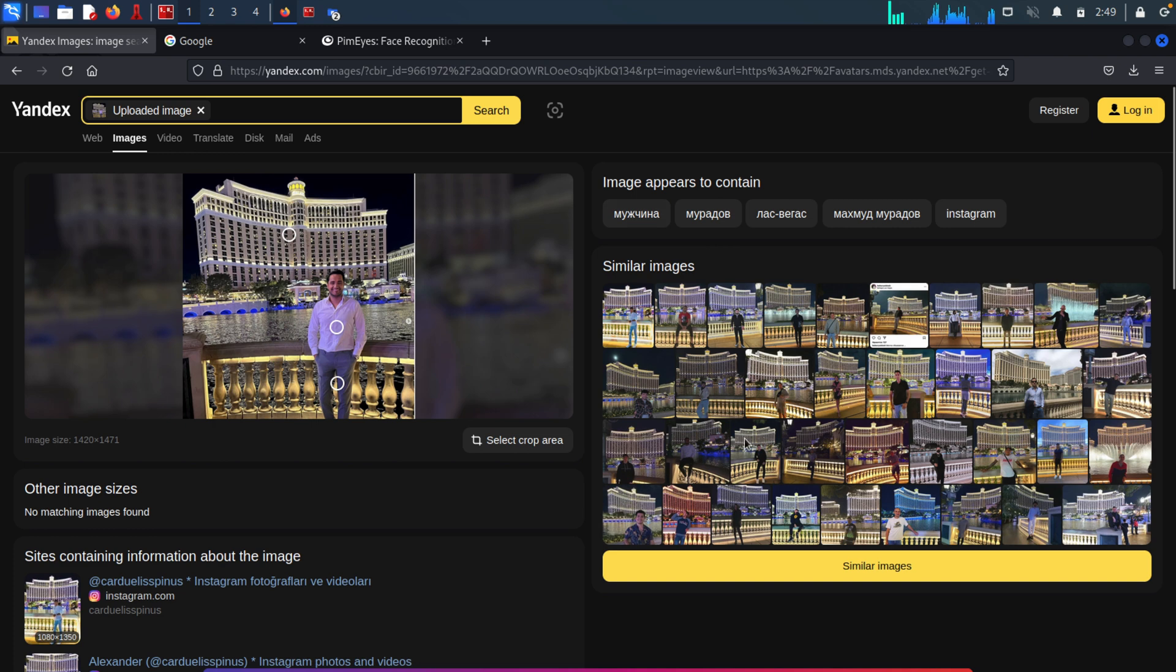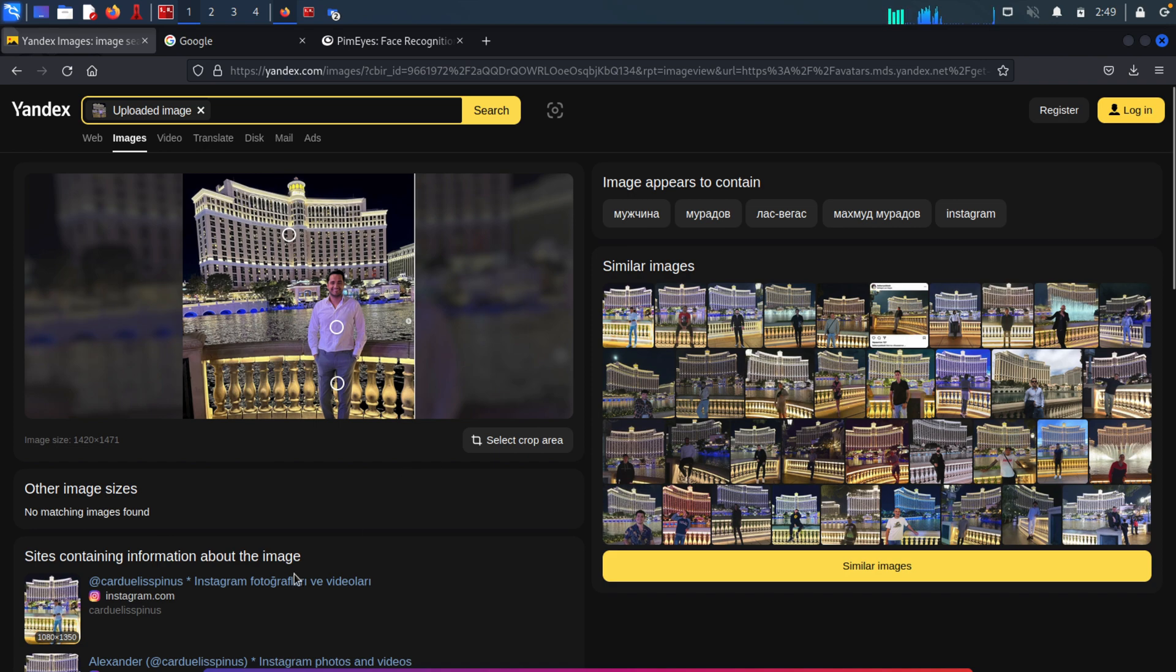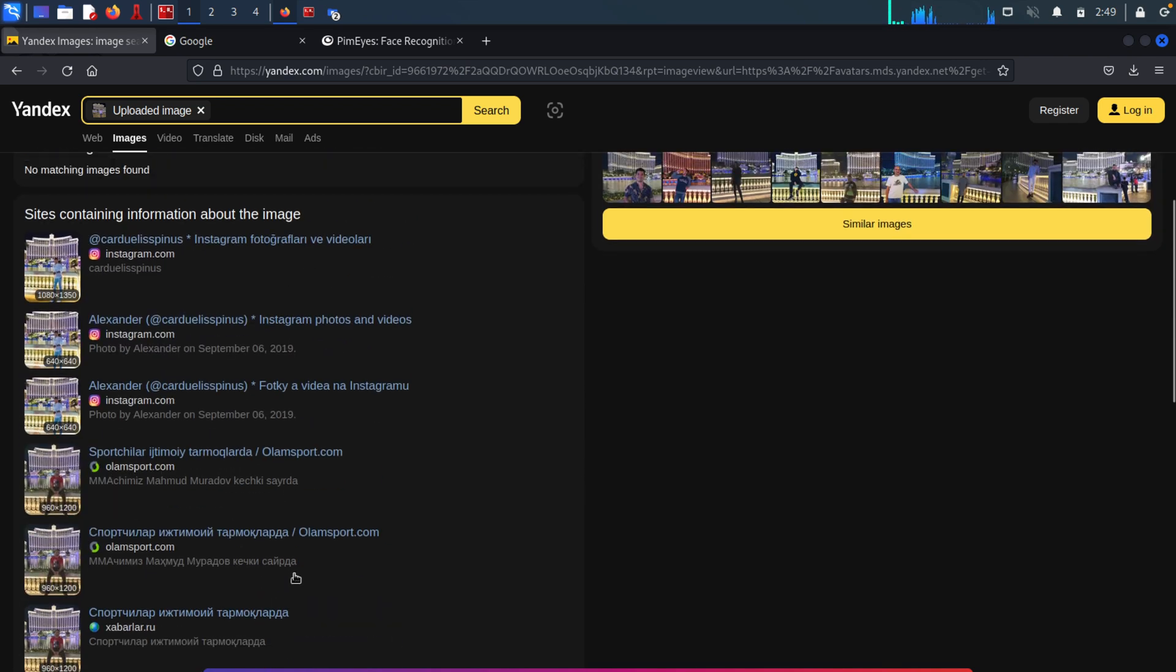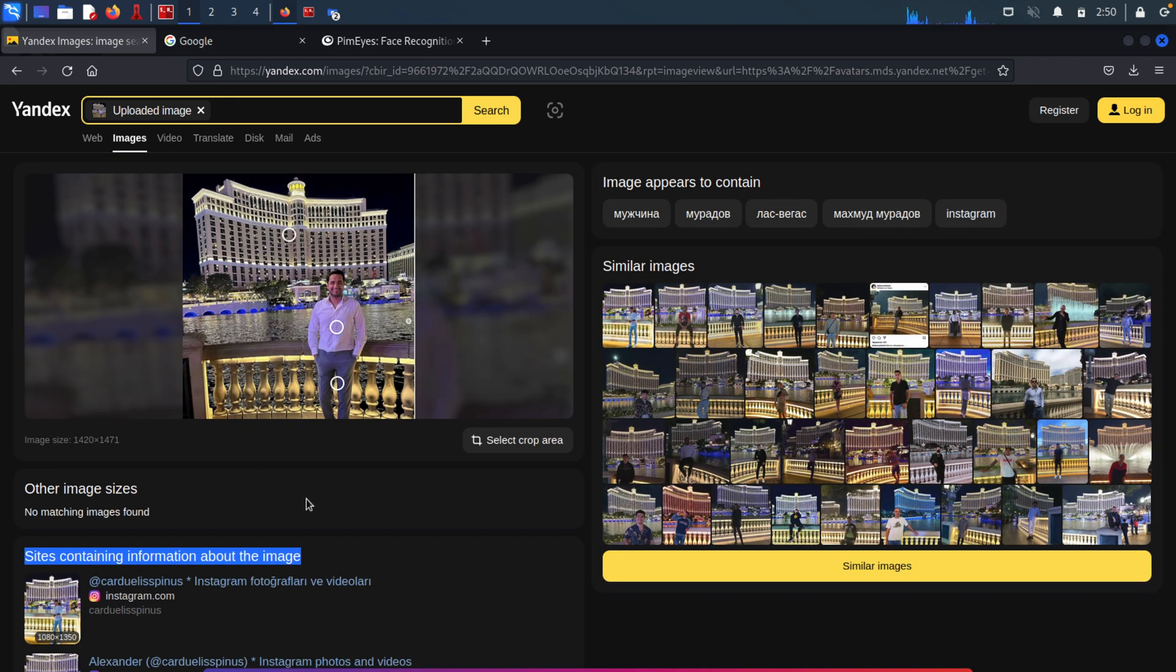And as you can see, here we have the similar images section. And it's actually pretty accurate, as you can see. Down here, we have the sites that contain similar information found in the image. So it's giving us back some social media websites. And if we keep looking at the search results, we will eventually find this exact image. But I don't want to waste your time with this. You get the idea.